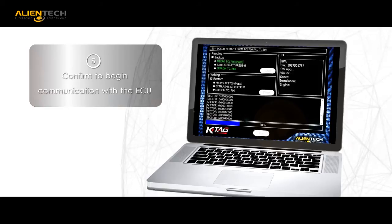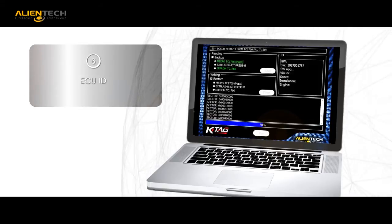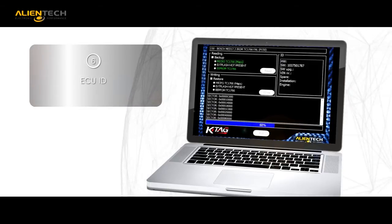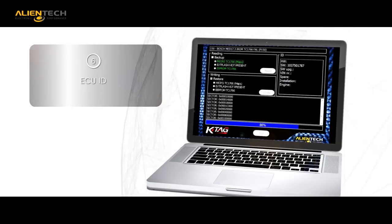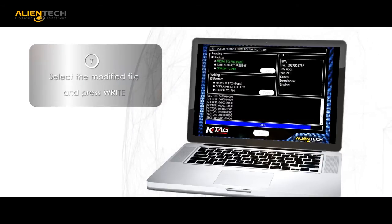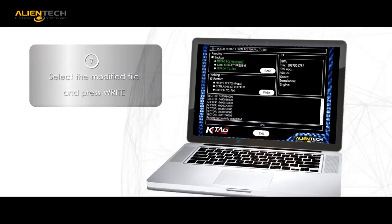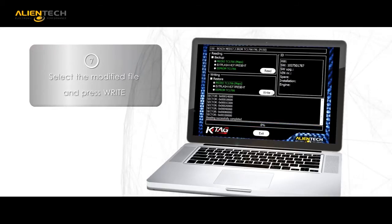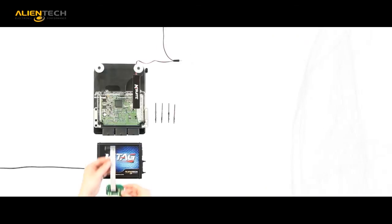Detailed instructions that allow you to complete each requested function. When the KTAG is connected to the ECU, you will be shown a programming menu to initiate the read communication. To write the modified file, you only need to select the components to be written and click Write.